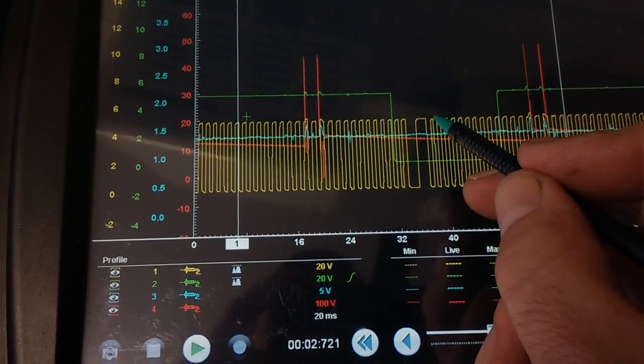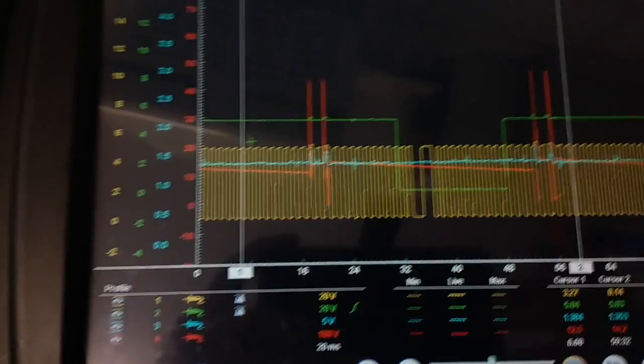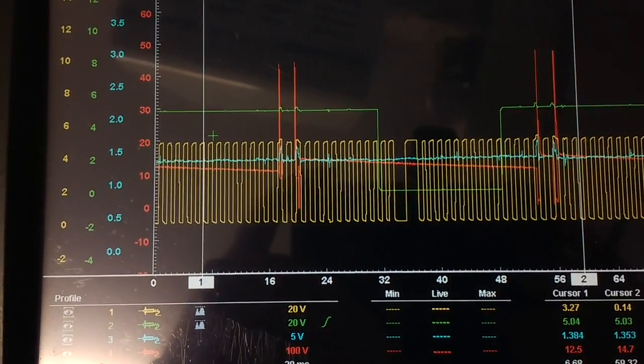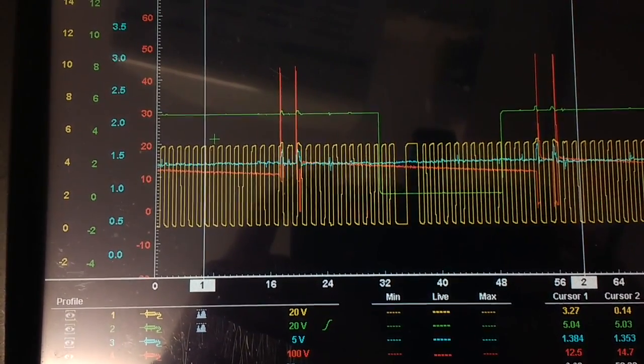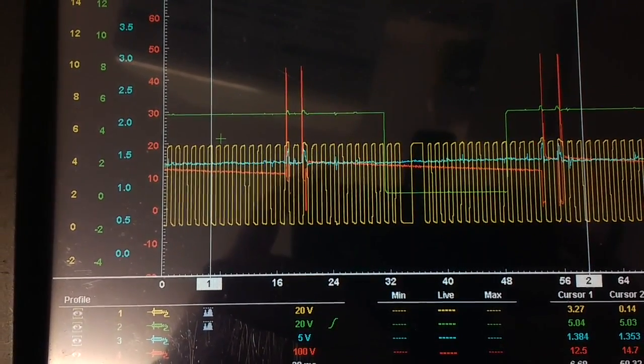Ten smaller ones along there. So that gives you a good waveform on a BMW E46 two liter diesel.